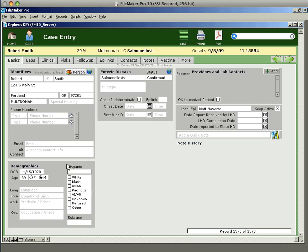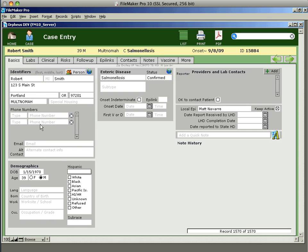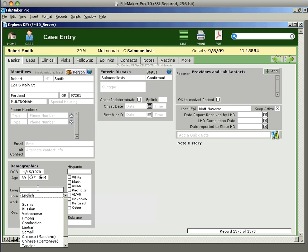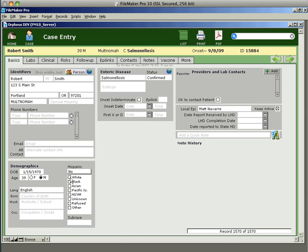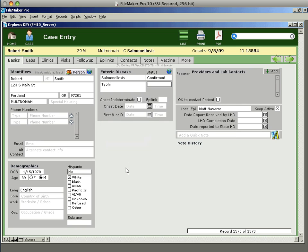So from here, we're at the case entry. And we can go through all the different tabs here for the different aspects of the case. So all the demographics go here. Language spoken, race, and ethnicity are here. We can also enter the subtype if we know the subtype of Salmonella. This lists all the Salmonella subtypes here. So if I know it's Typhi.